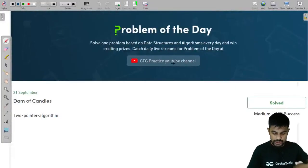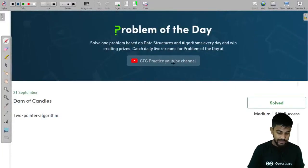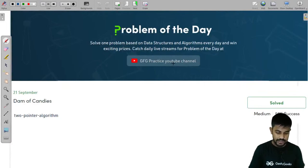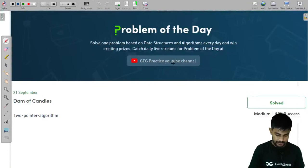Hi and welcome to GeeksforGeeks. Can I have a quick plus one in the chat if I am visible as well as equally audible, then we would start right away.